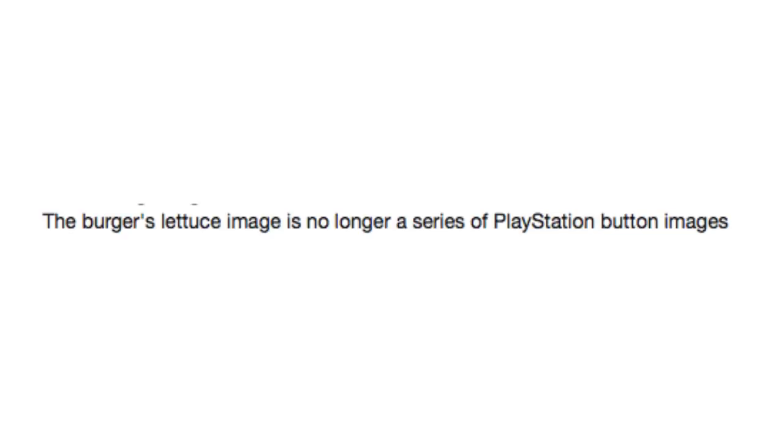The burger's lettuce image is no longer a series of PlayStation button images. Um, excuse me. My double bacon cheeseburger has PlayStation circles in it. I'm very allergic to those. Could you kindly put some PlayStation triangles in it? Thank you.